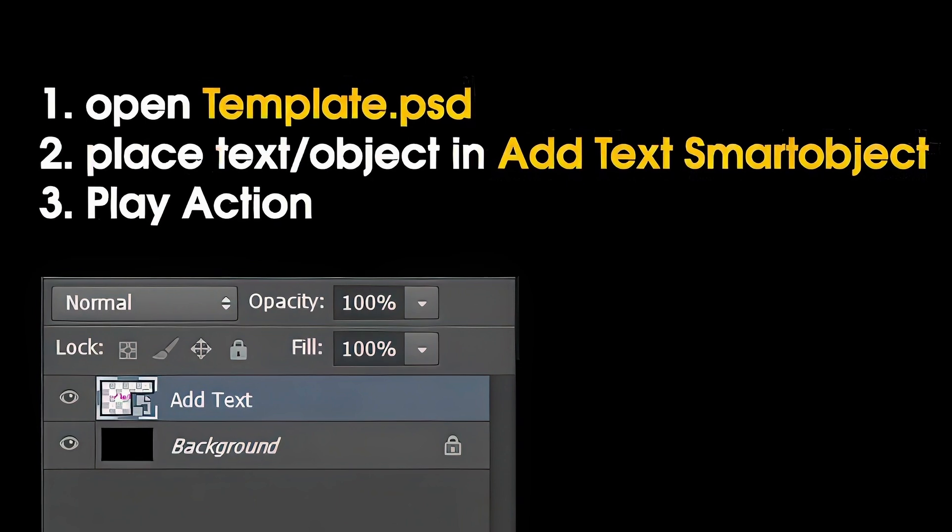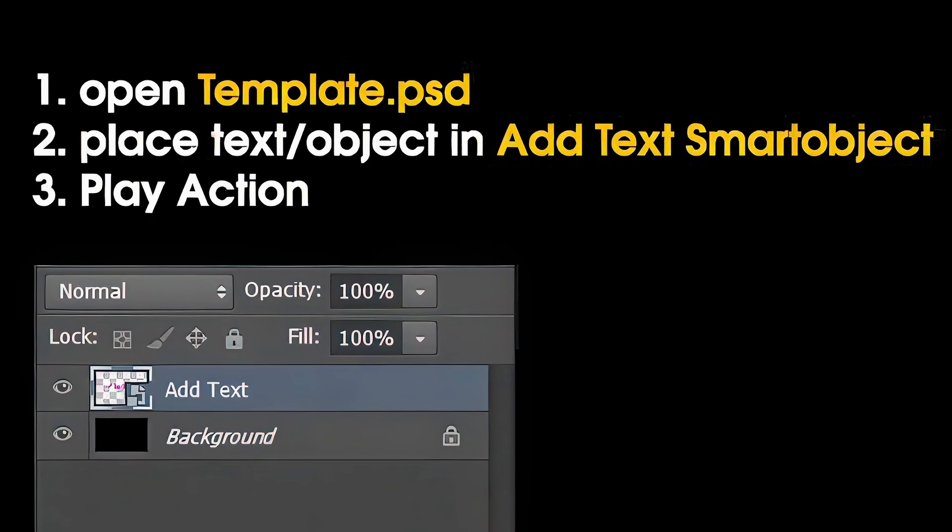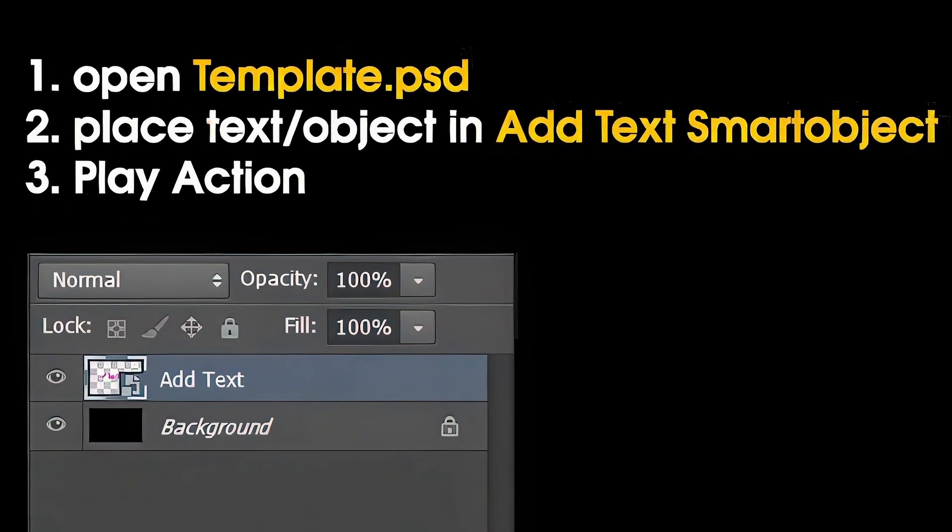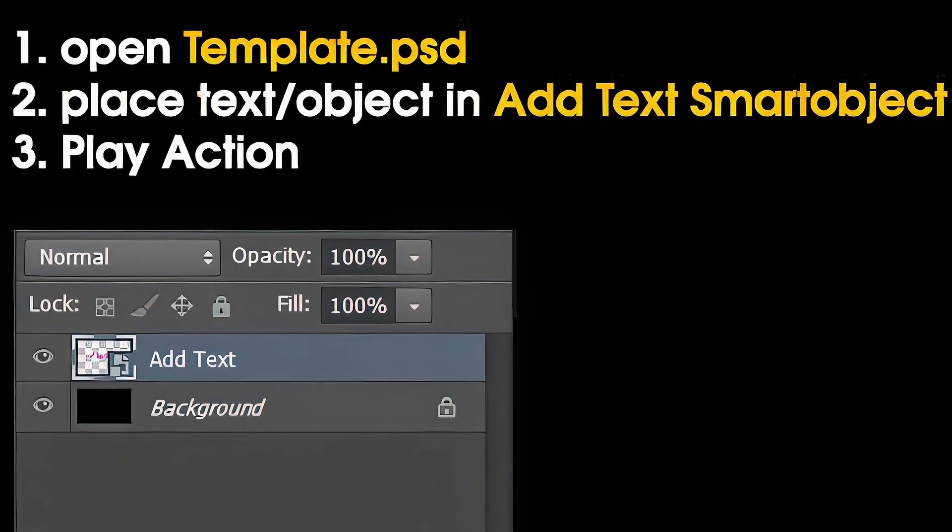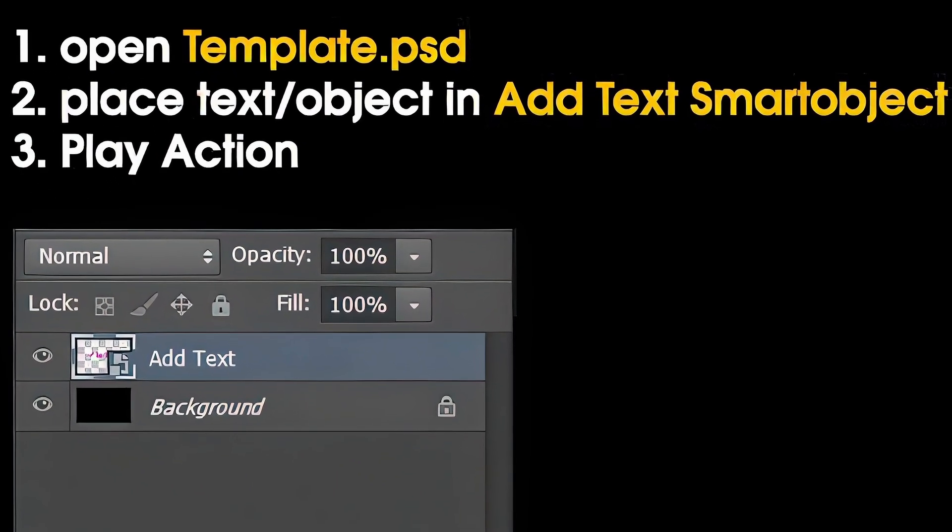Step 1: Open template PSD file. Step 2: Place text or object in the text smart object. Step 3: Play action and watch the magic happen.